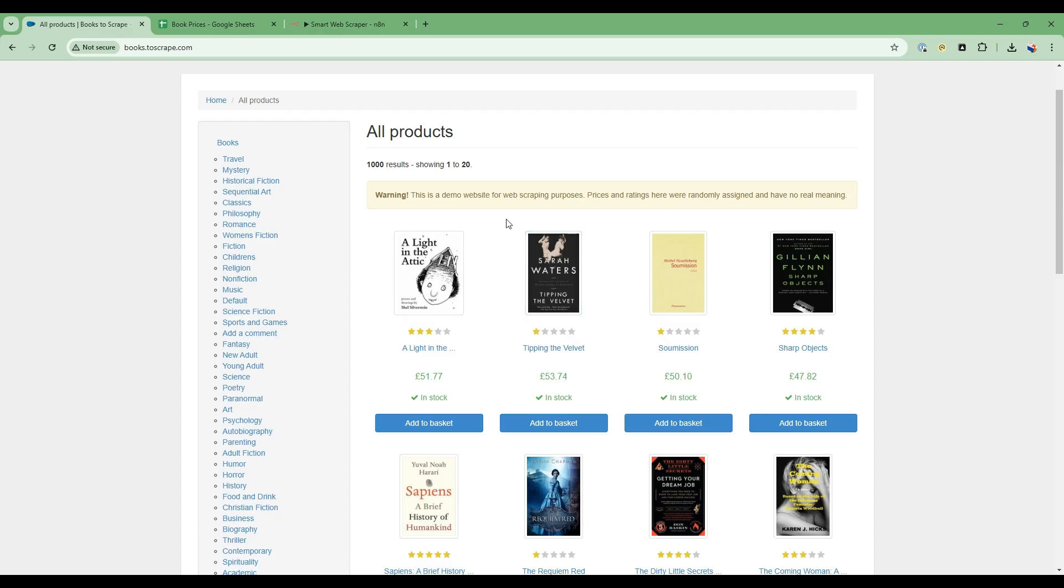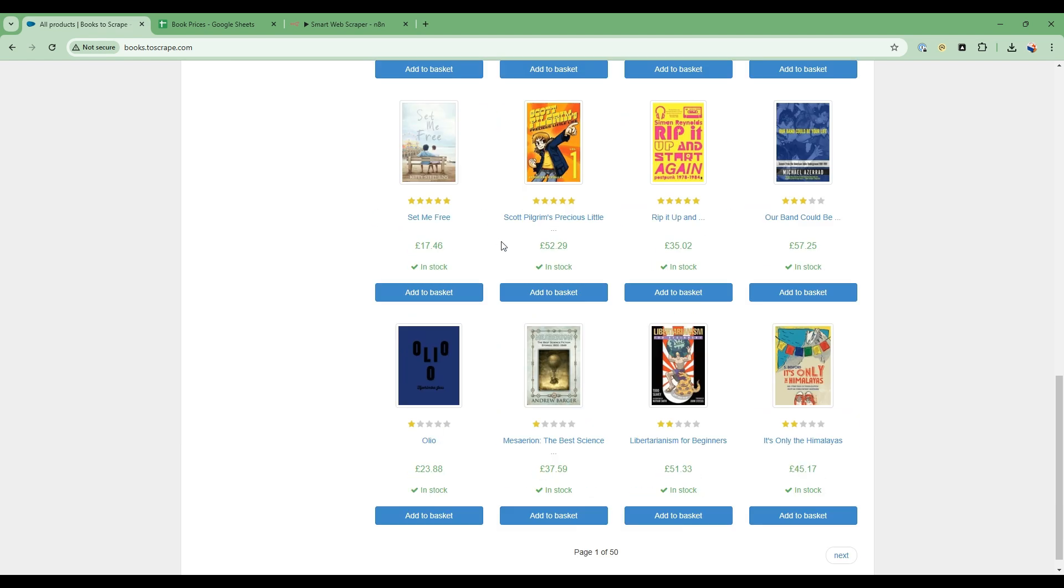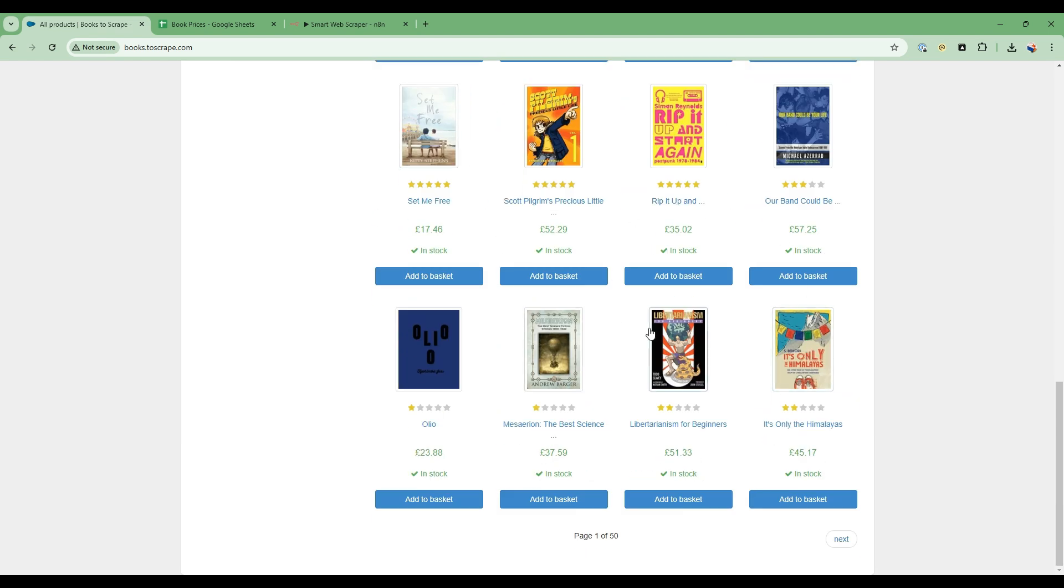We're going to scrape this book's website, but it can be any website that you're interested in. This website has the book information, including the title, the costs, and availability. And there's about 20 in this page that we want to scrape.